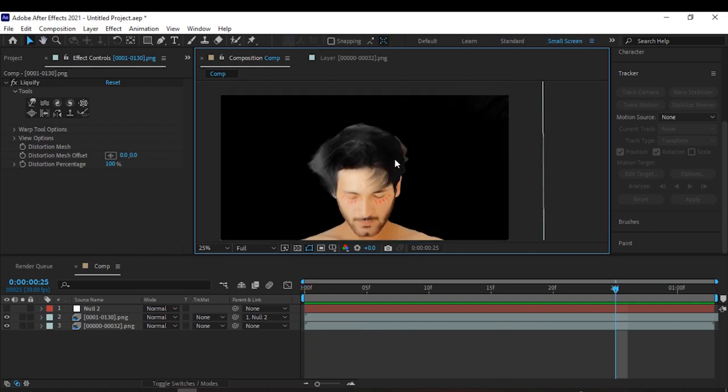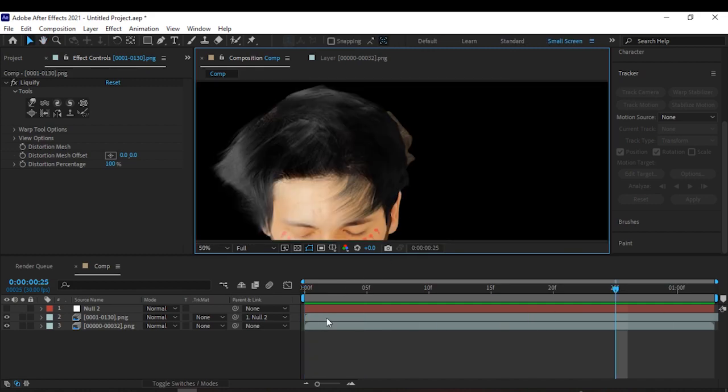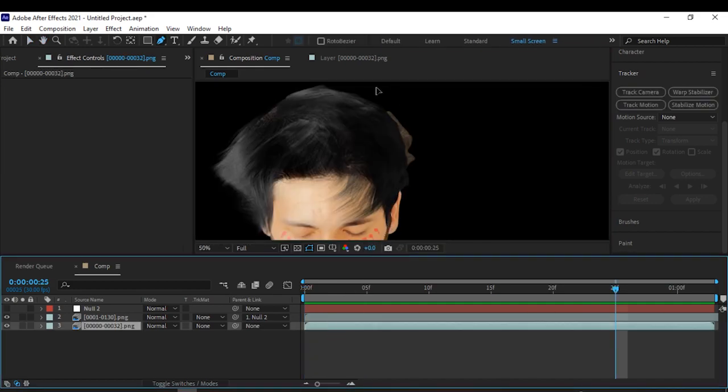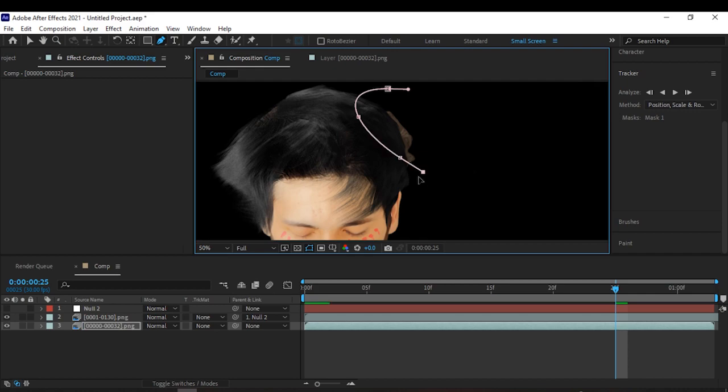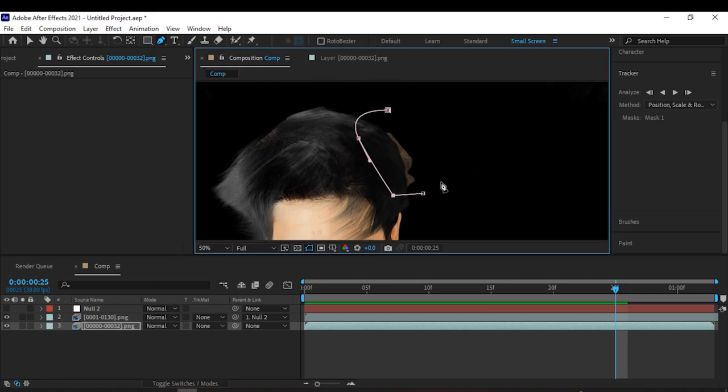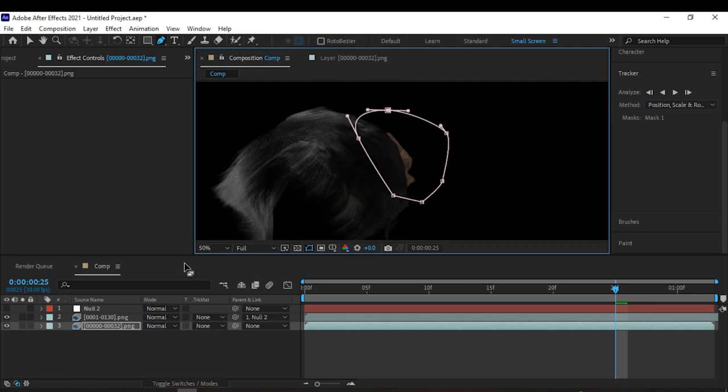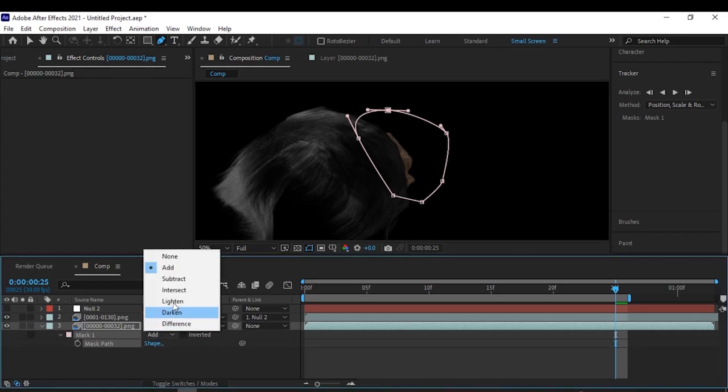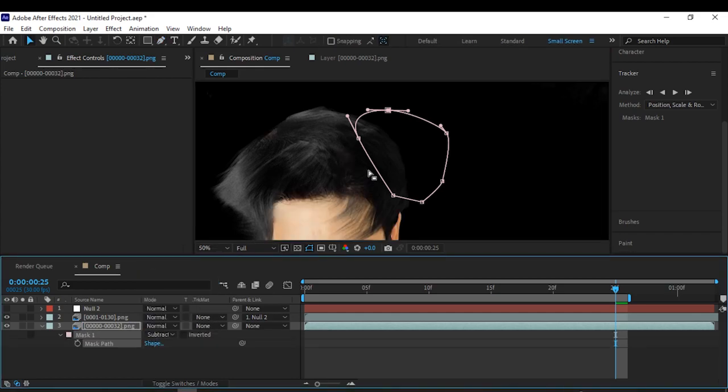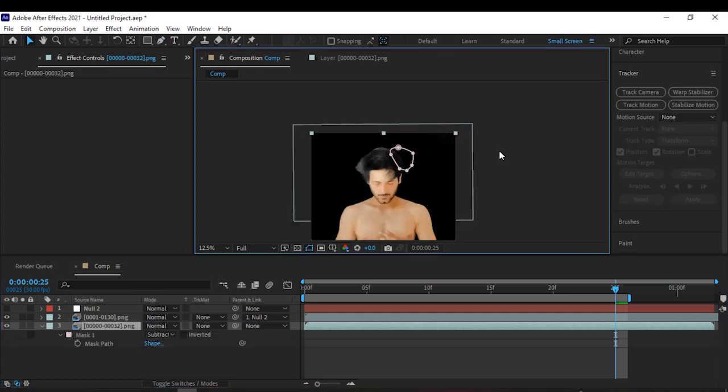And if you are seeing hair back there, create a mask and add it to subtract.